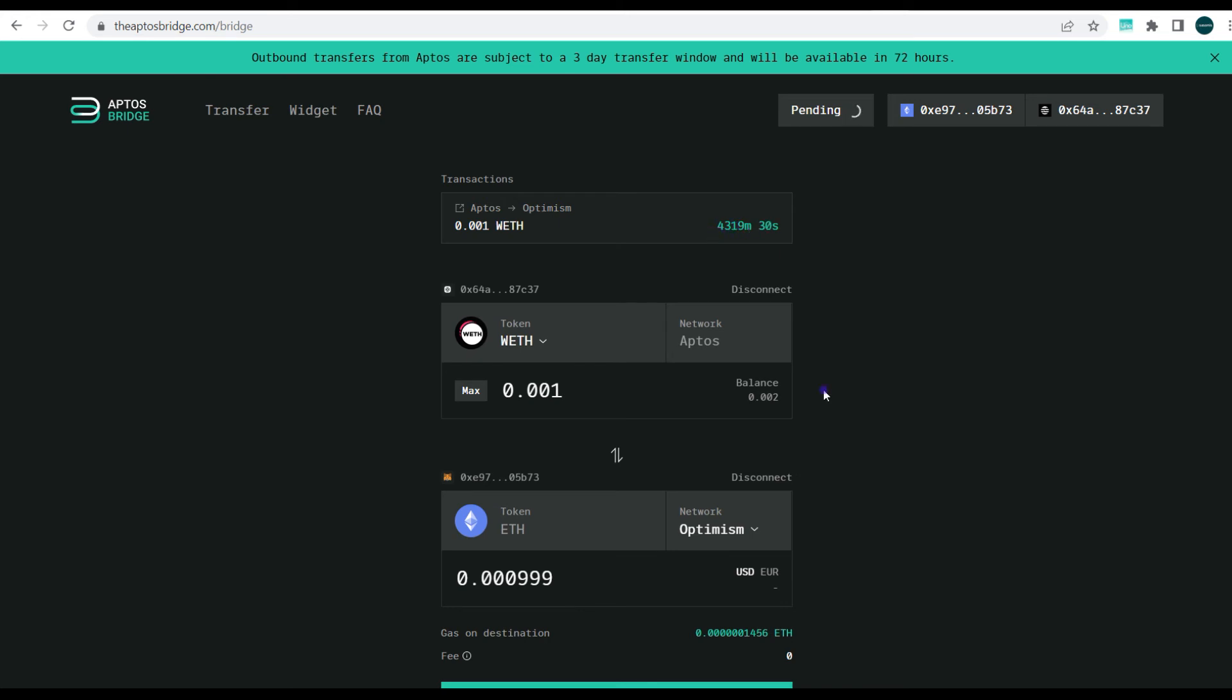So guys this summarizes how you can bridge your assets from the Aptos blockchain back to an EVM compatible blockchain, which we have Ethereum, we have Optimism, we have Arbitrum as supported ones and a few others.